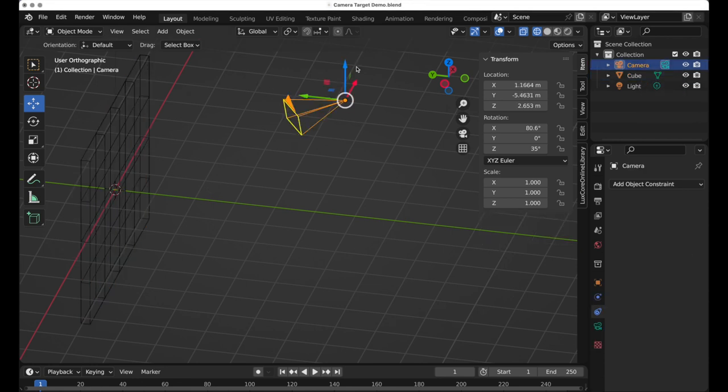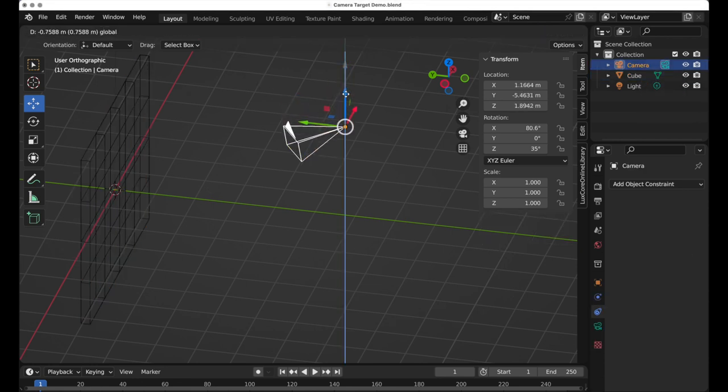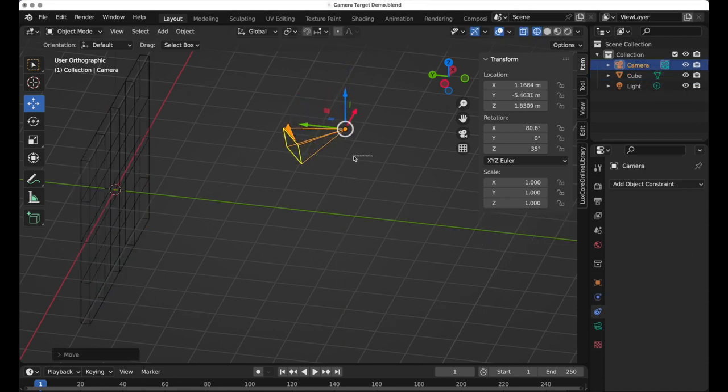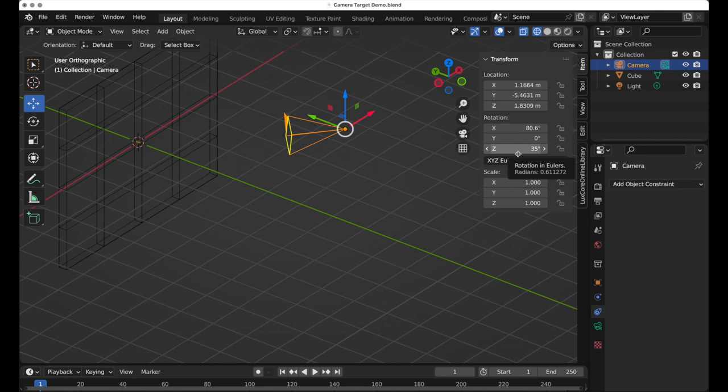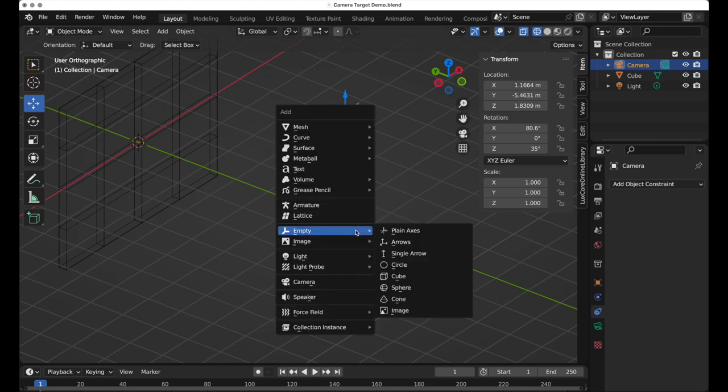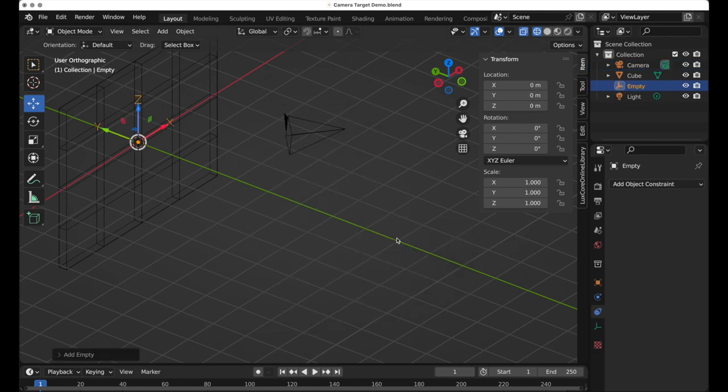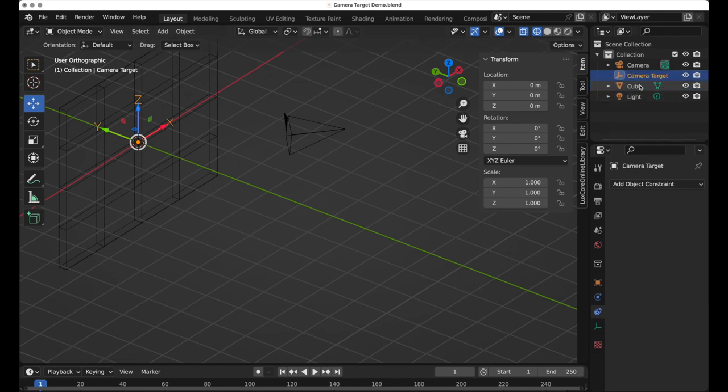By default you can take a camera and move it and rotate it, change its parameters numerically, but it's useful to sometimes simply have a target object that it can follow for posing purposes. I'm going to press Shift-A and add an empty into the scene. I'm going to call this camera target.